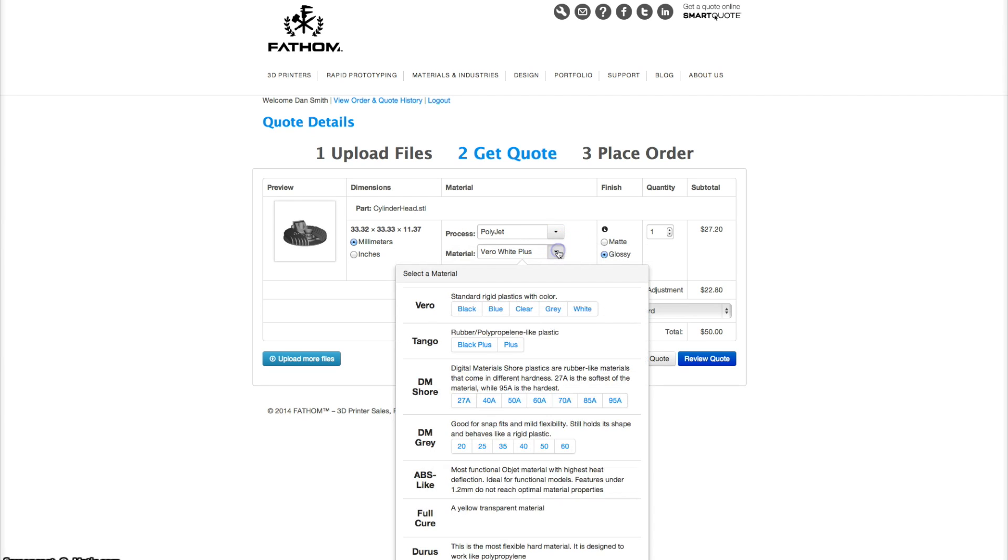Materials are also important. Make sure to read through each material thoroughly before selecting so you can see what will suit your model best.